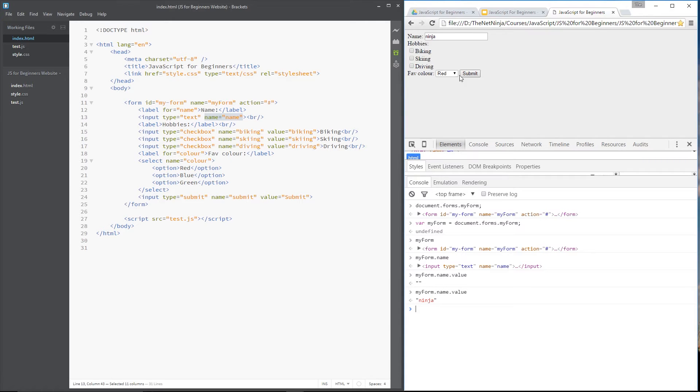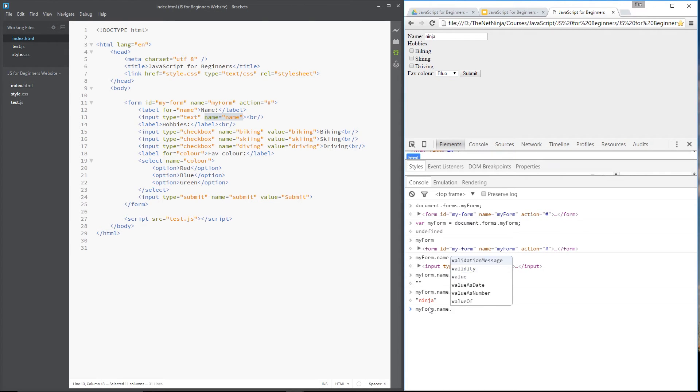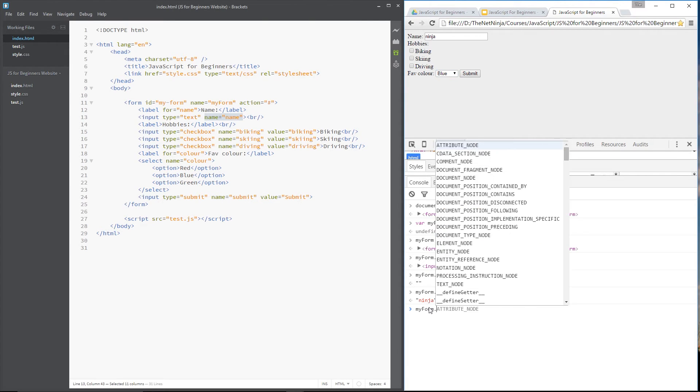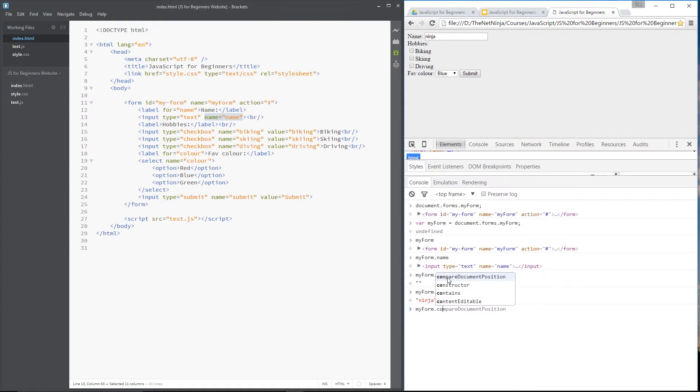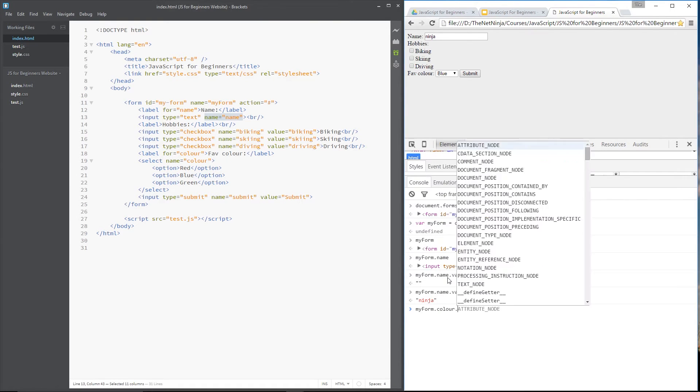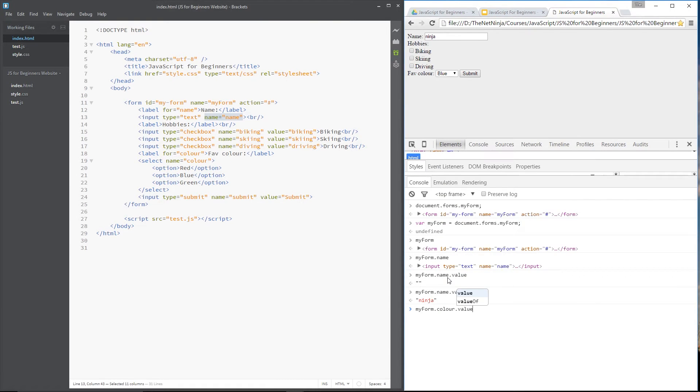I can access the value of other elements as well. I've selected blue right there. So now if we say my form, dot, it's called color, dot value, this should return blue. Yep, it does. Awesome.